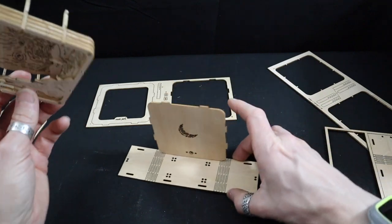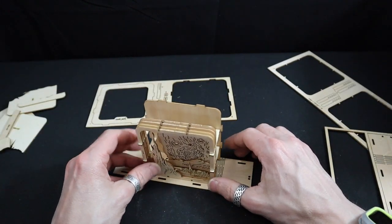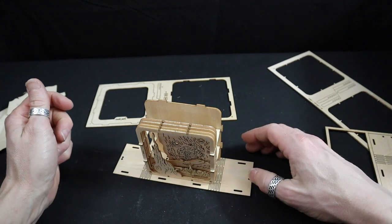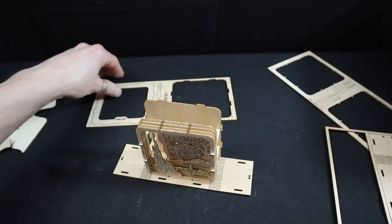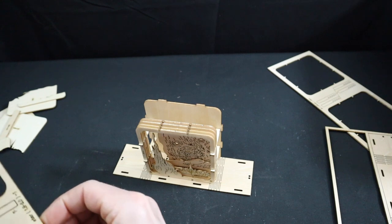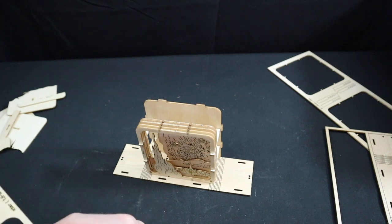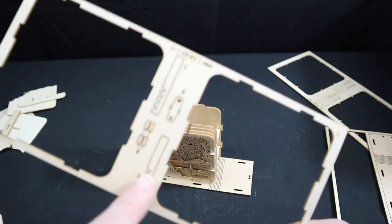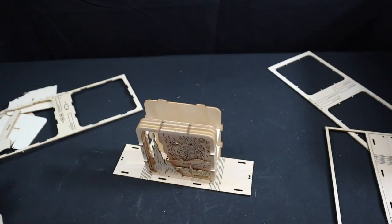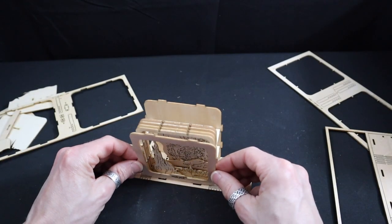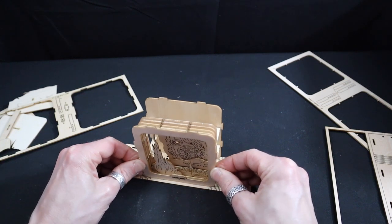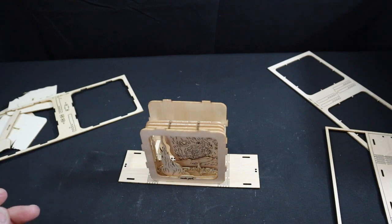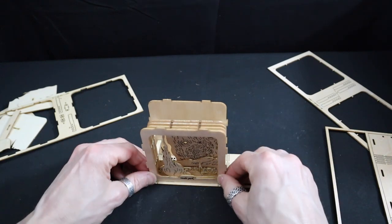And this will go on here somewhere, and then we got the front face. Ooh, more stuff. Oh, there's two more spacers here, so those can go on the top. Alright. And this will go in here. Okay. I'm digging it. Just gotta figure out how to tie it all together.